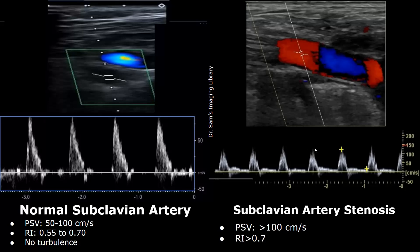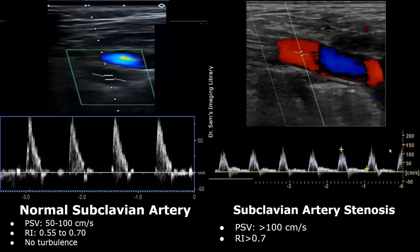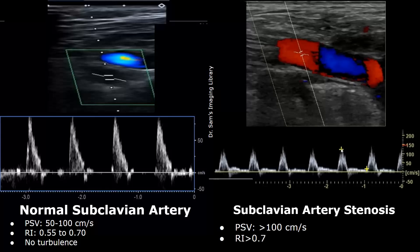Here we have a case of subclavian artery stenosis. There is narrowing of the lumen of the subclavian artery. In such cases, the peak systolic velocity will increase — it will be more than 100 centimeters per second. Here it is almost 150 centimeters per second. The resistive index will be greater than 0.7.